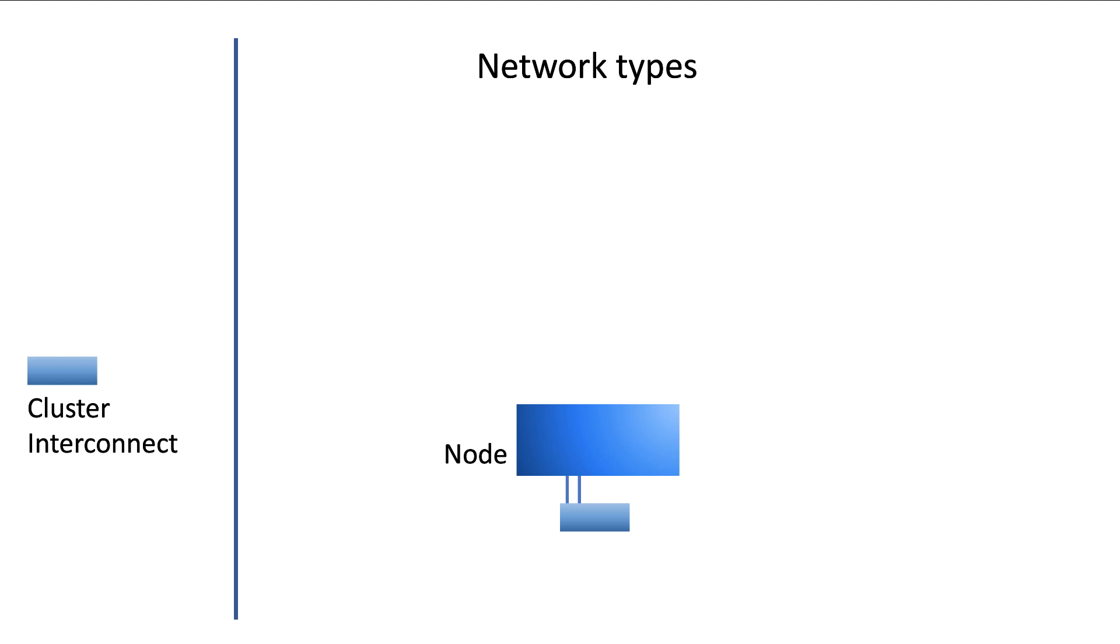But also, if a node needs to send data to another node, this will be sent via this cluster interconnect. A single node does not have a cluster interconnect network, but any other setup will need a cluster interconnect to function properly.